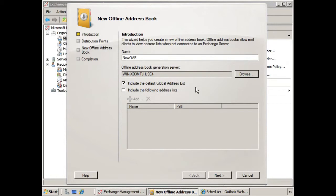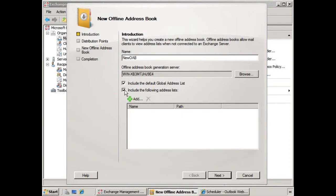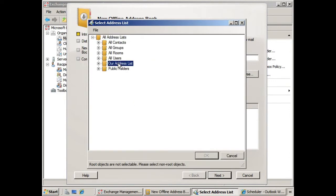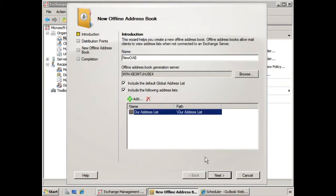Now it asks us if we want to include the global address list, and then if we want to include the following address list. So let's say if we have address lists that we've created, our address list, we can do that, and we click OK.